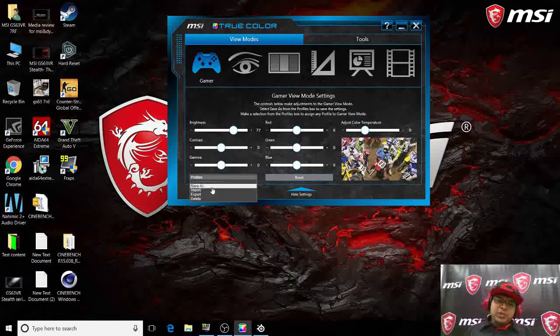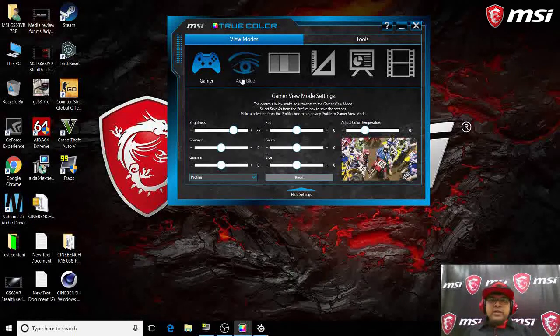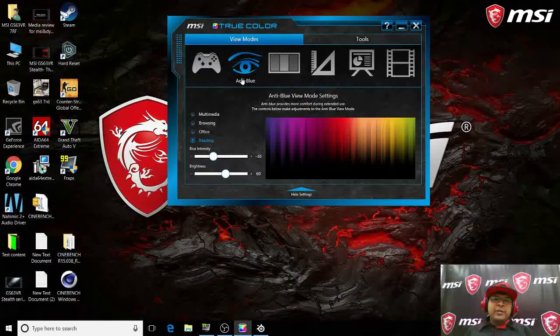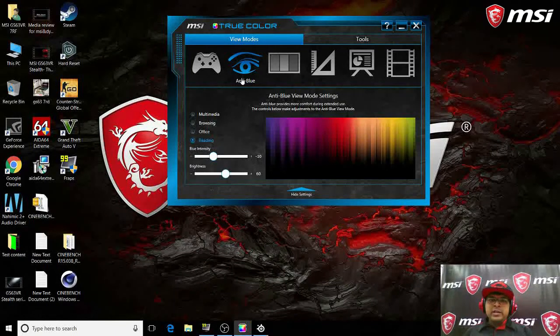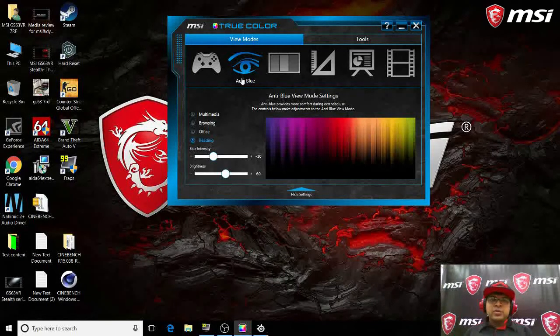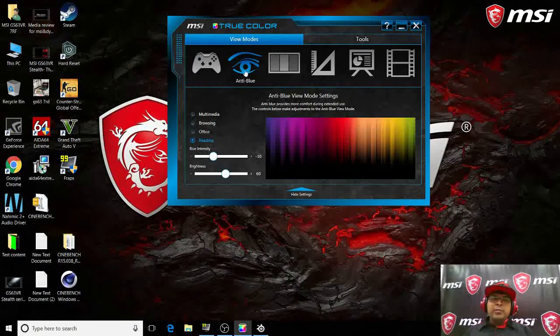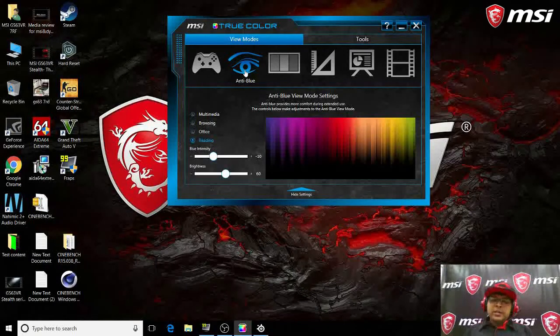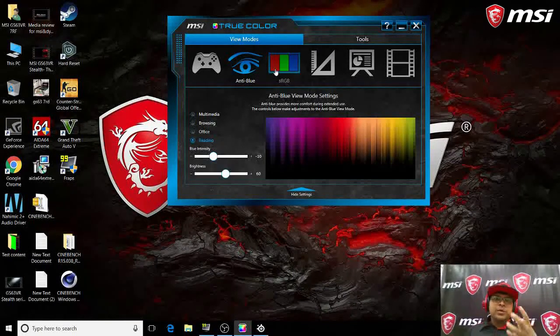So you can push it to anti-blue mode and it will remove the blue color from your display. That will help you to keep your eyes more comfortable.